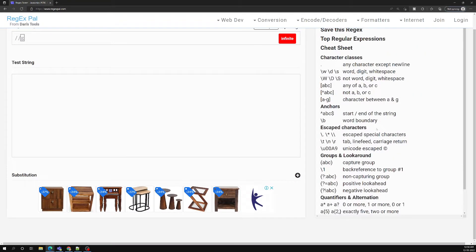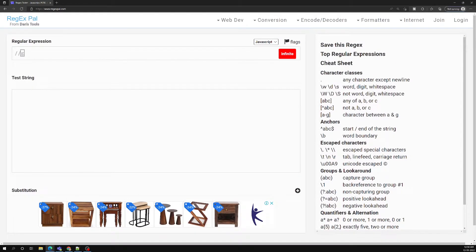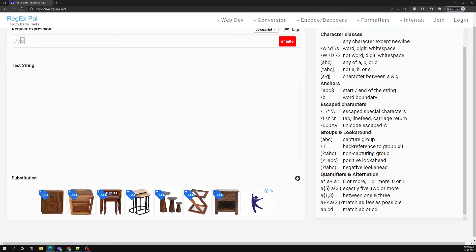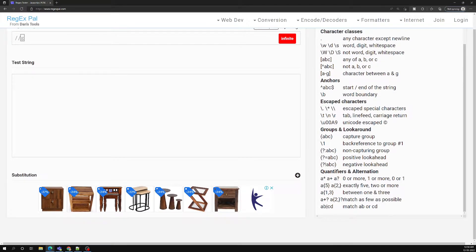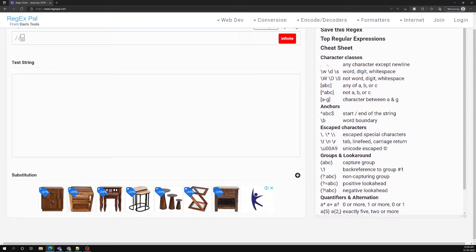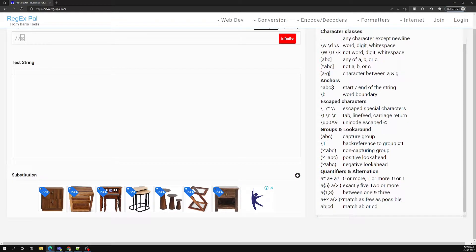At the bottom you also have a cheat sheet. The cheat sheet is nothing but the commonly used regular expression syntax and all those things. If you want to take a look at the syntax quickly, you can use this cheat sheet.